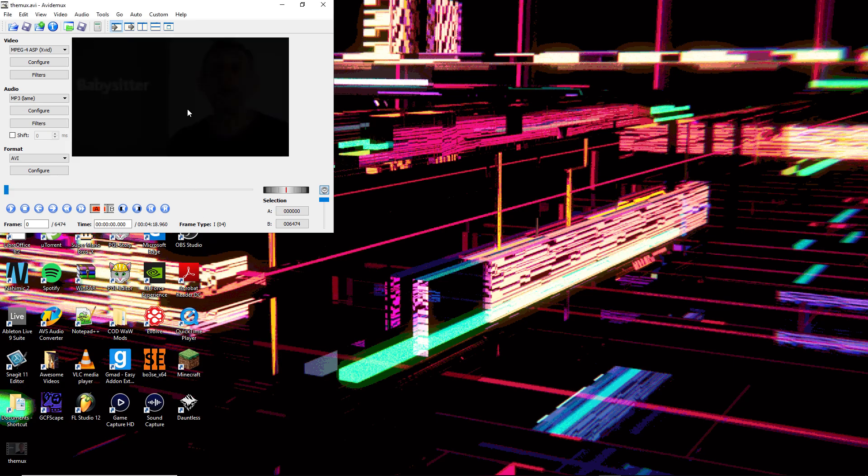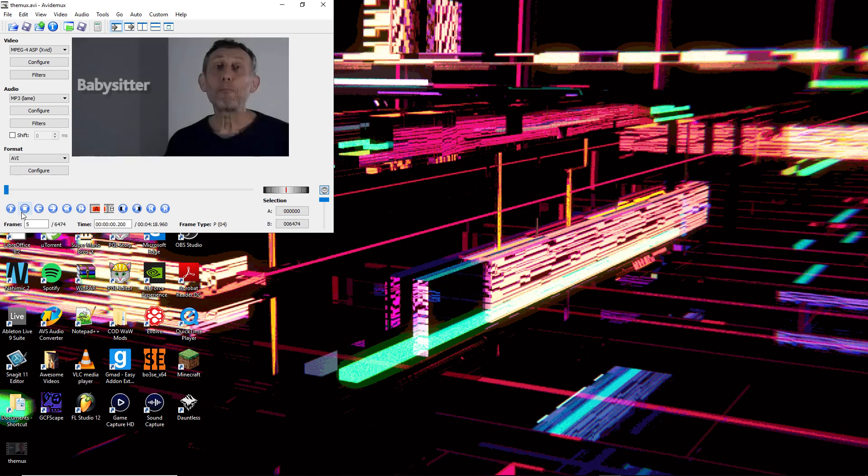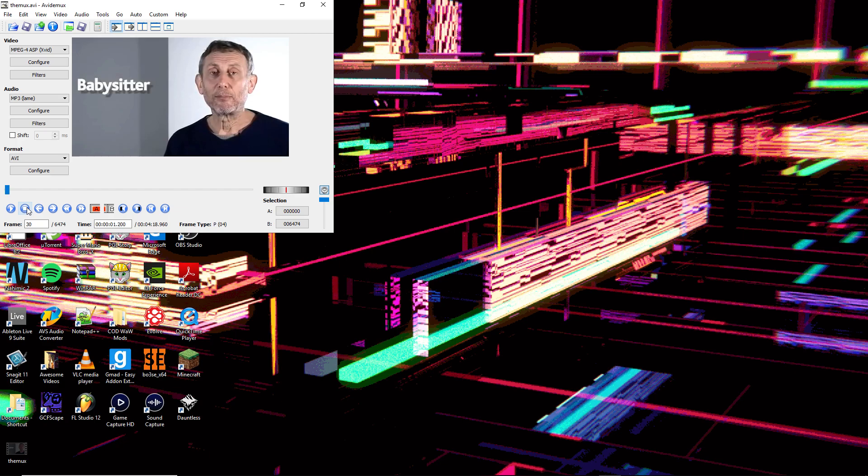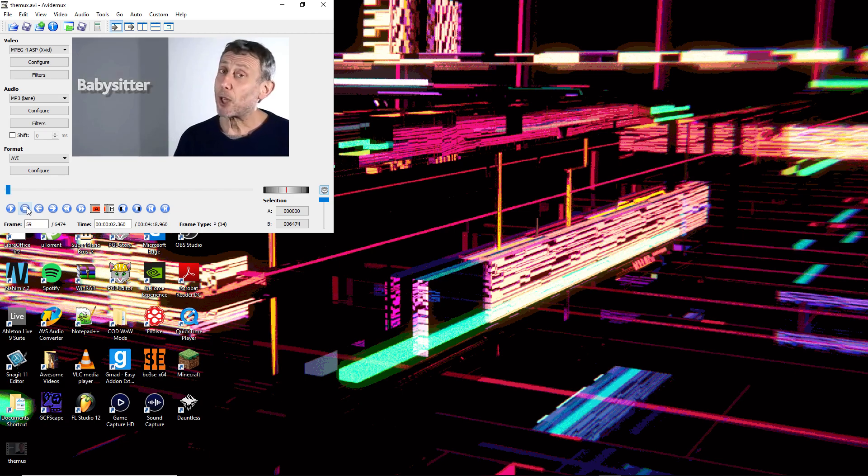Once you put it in here, now is where the datamoshing part begins. I'm going to choose a random part in here to datamosh and smear.